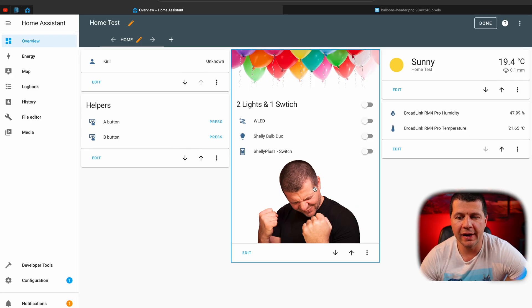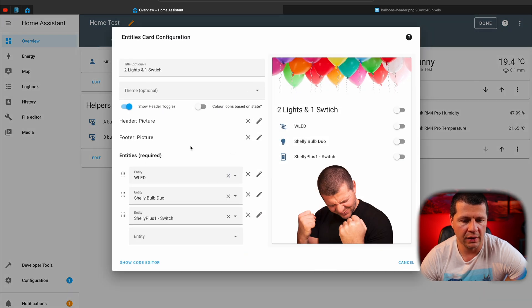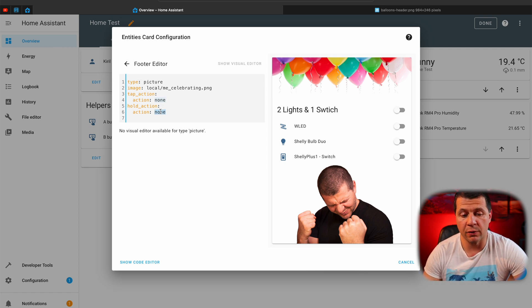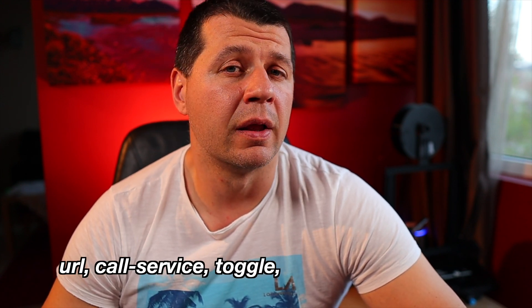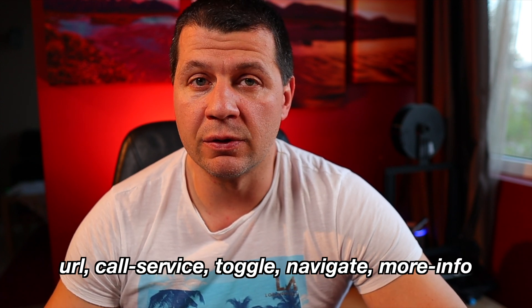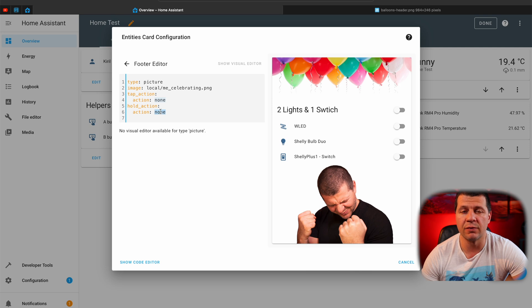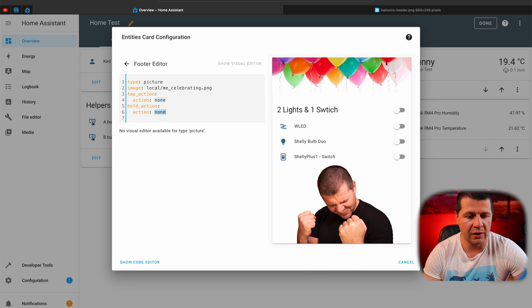Let's see if we can use this picture for something useful. I'll edit the card again and select the footer. Here I have two actions: tap action and hold action. Let's try the hold action. The possible options are URL, call service, toggle, navigate, and more info. They're well described in the Home Assistant documentation — I'll leave a link in the description. I'll demonstrate a few of these actions. Let's try with URL.